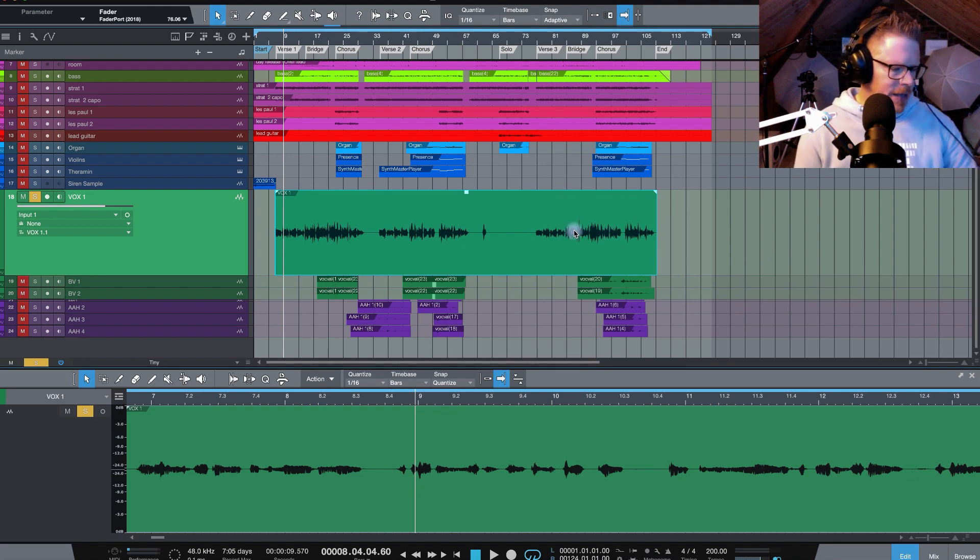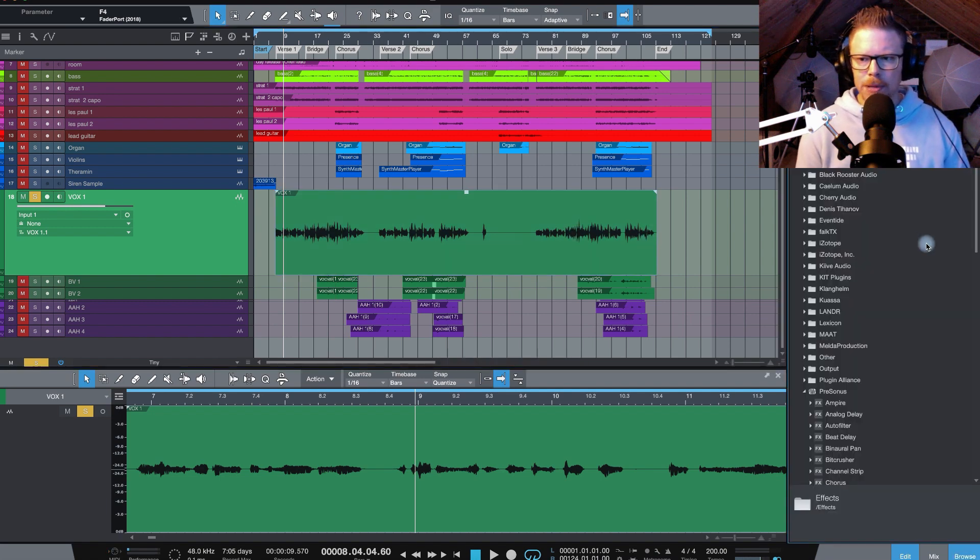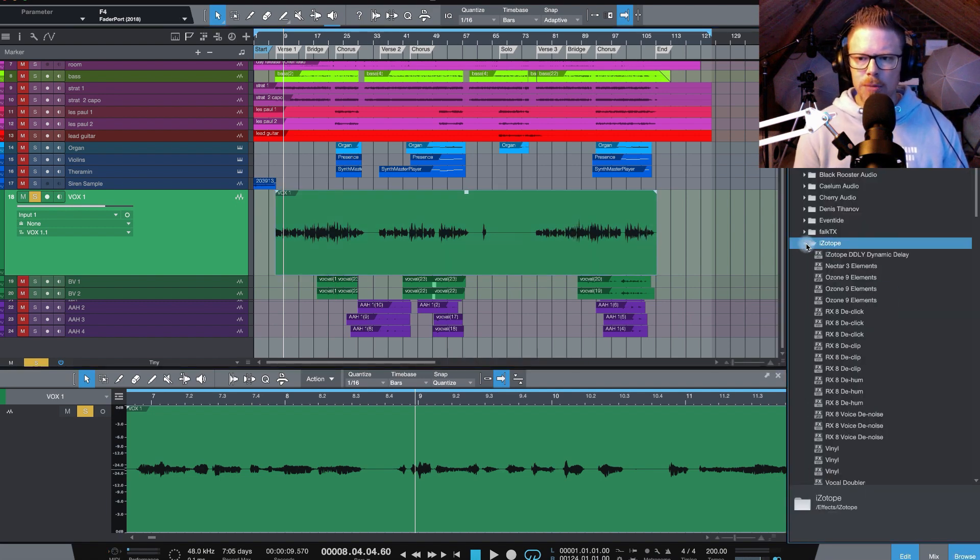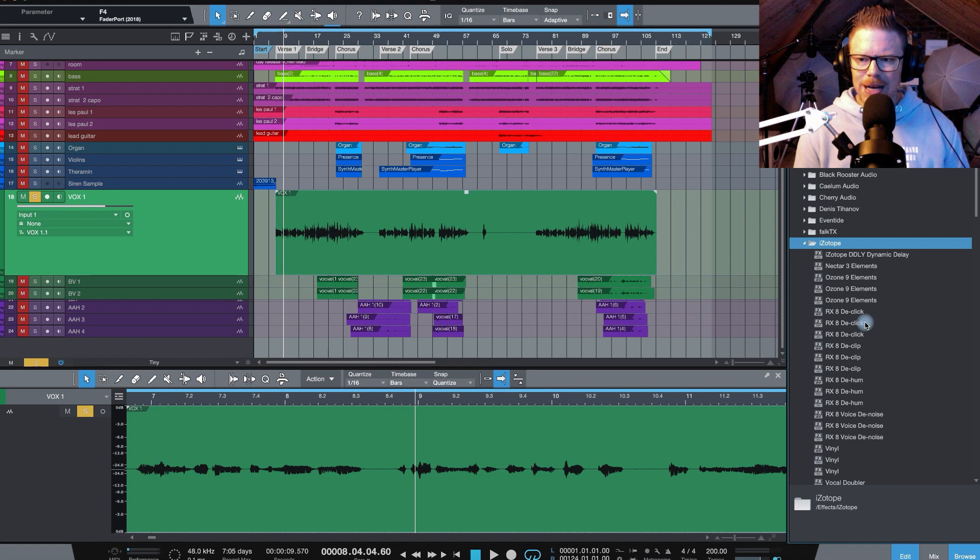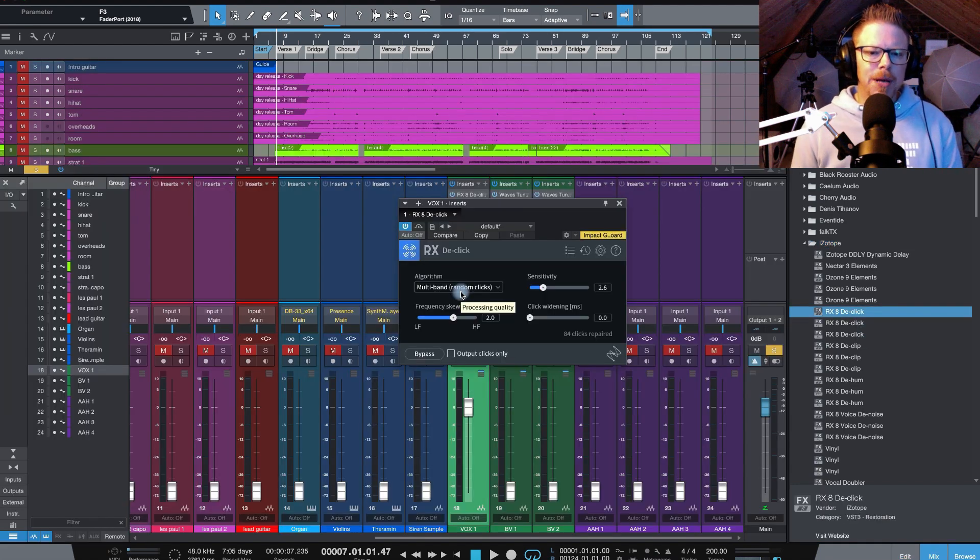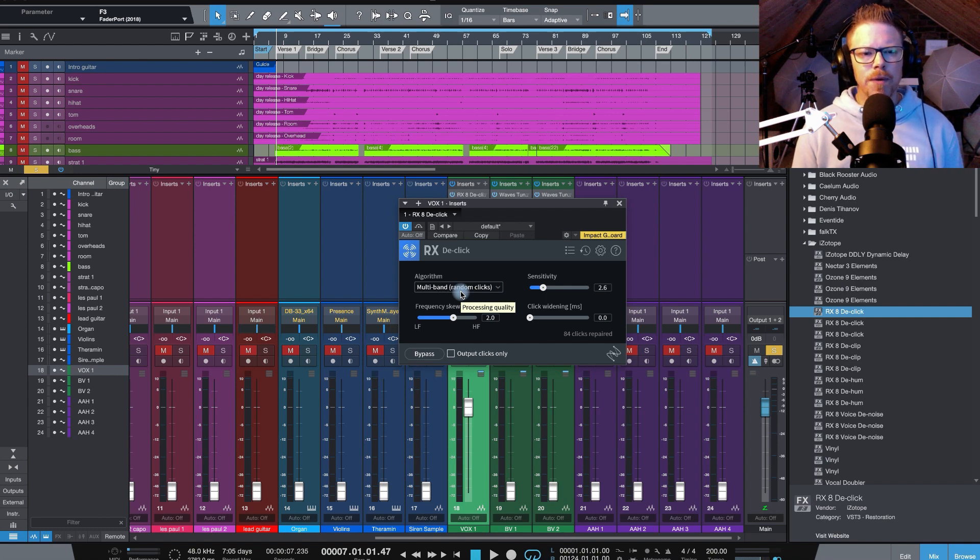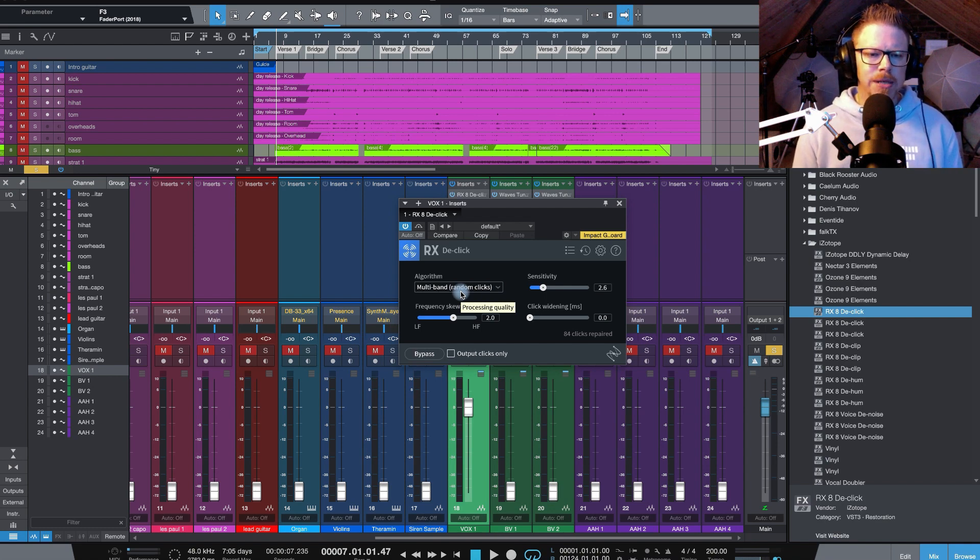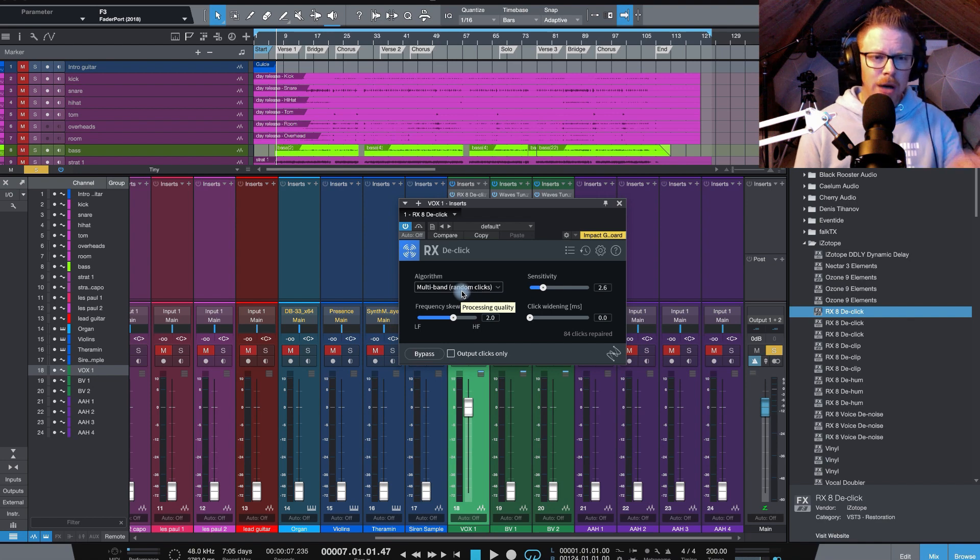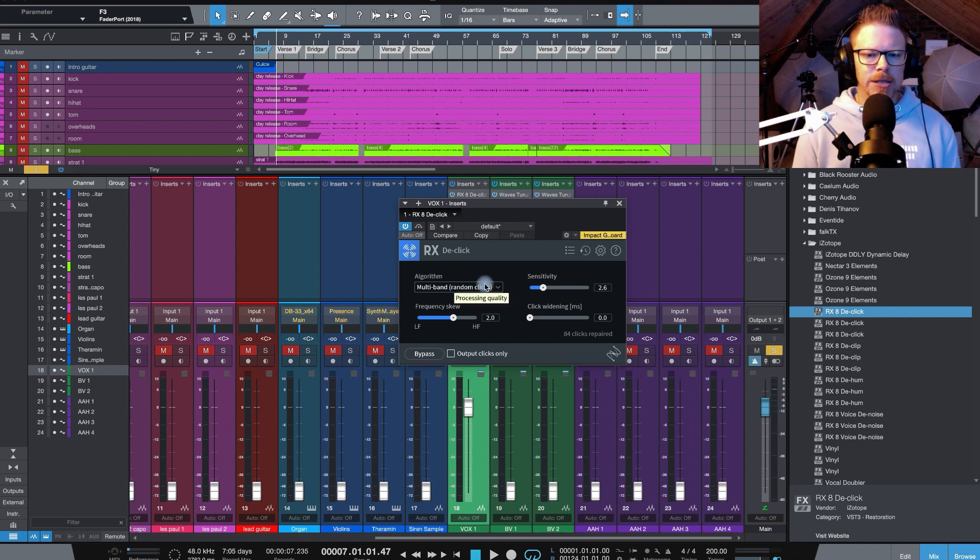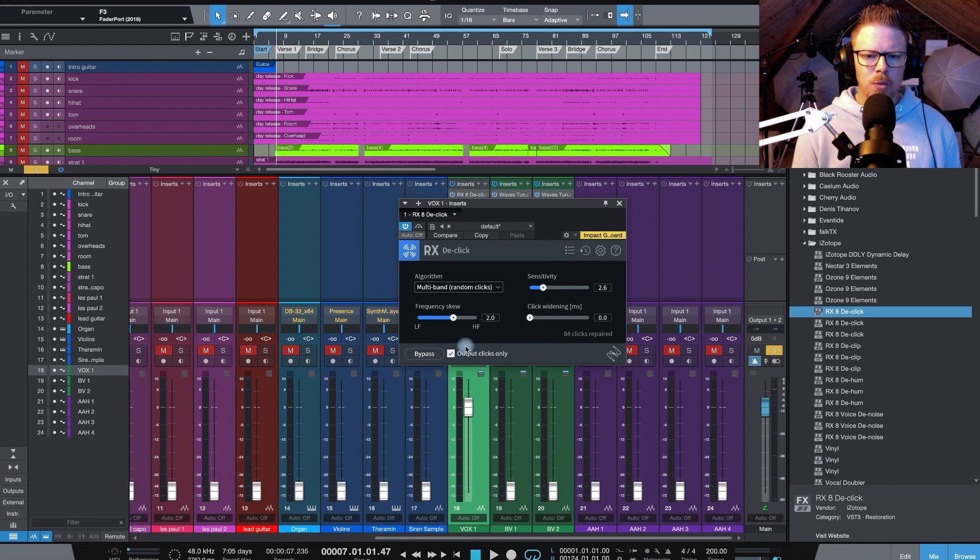Now the next thing I'm going to do is actually reach for a plugin from Isotope and this plugin is called De-Click. This is such a cool plugin. I've set it to multiband random clicks and what it does is remove the unwanted mouth noises which you can't get to when editing. Just take a listen. If I just click here, you can hear what it's taken out.